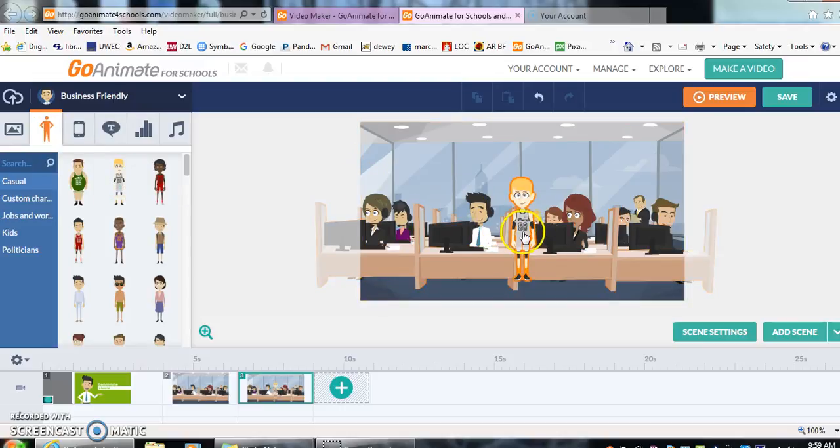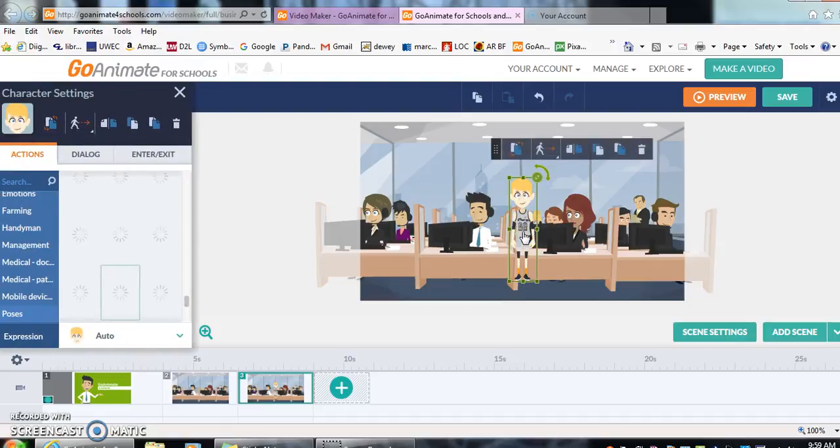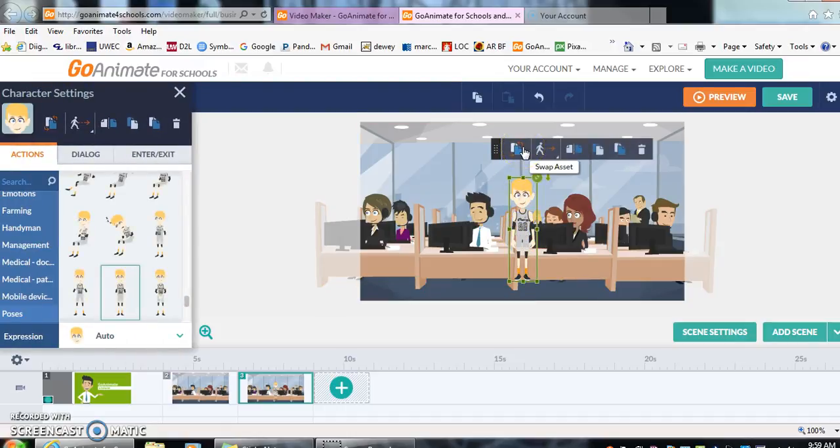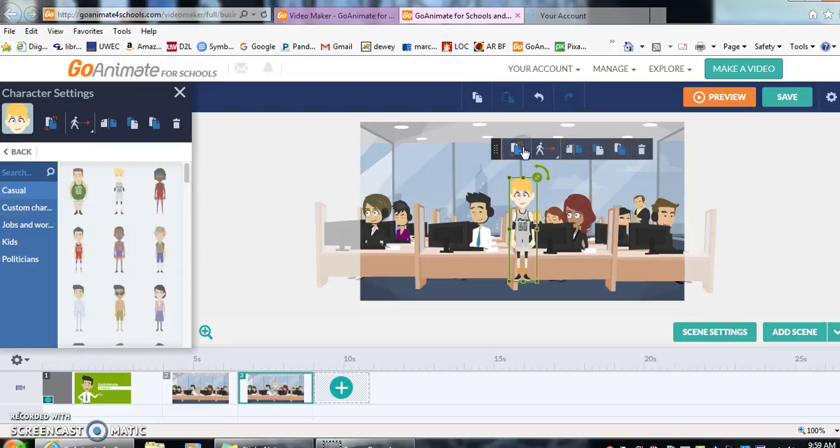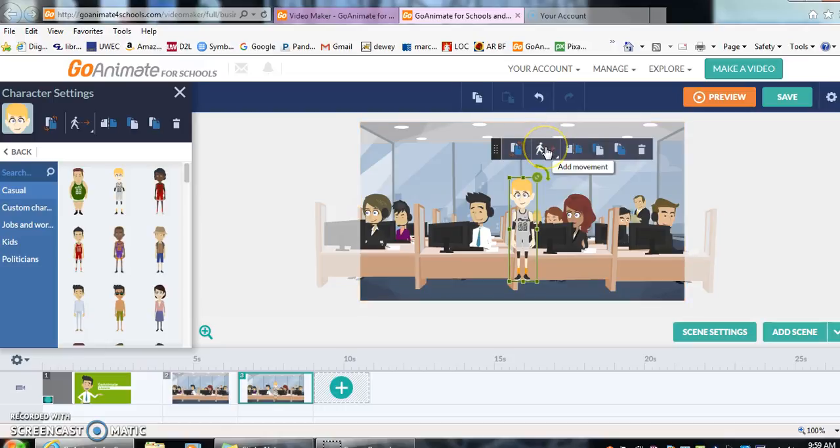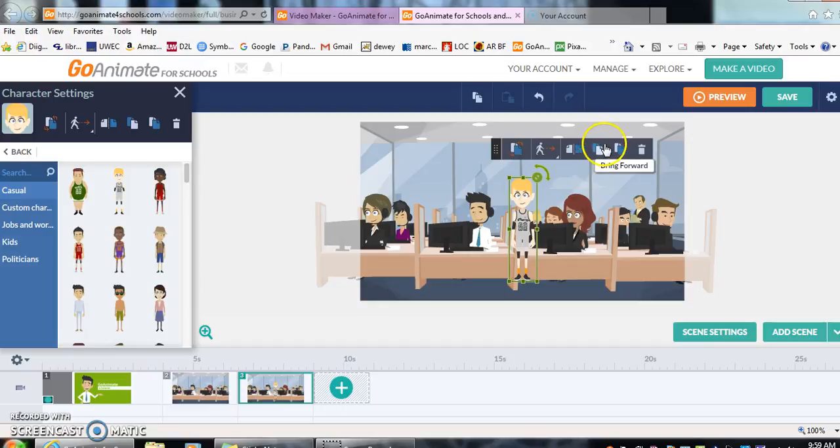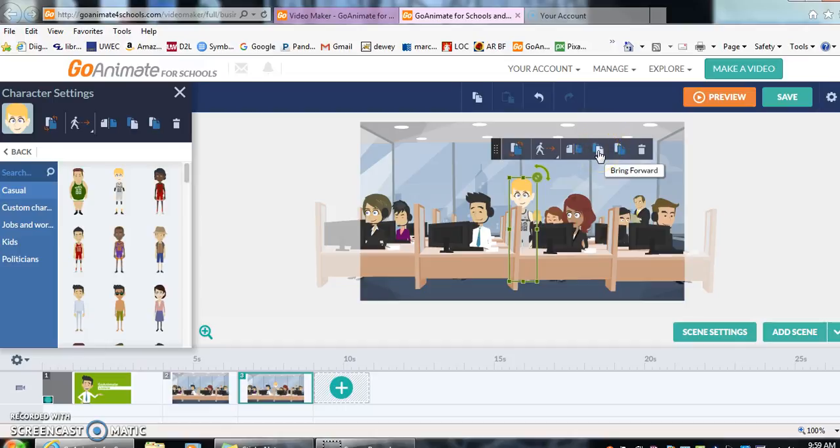Now if I click on my basketball player, I'm given the option of swapping. So swapping means to turn him one way to the other. I'm given the option to swap. I'm given the option to add movement, to flip him. So if he was facing right, I could make him face left. Bring forwards, which he is right now, or bring backwards means he's behind the desk. Let's have him in front.